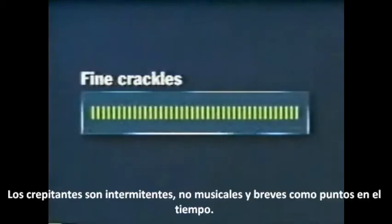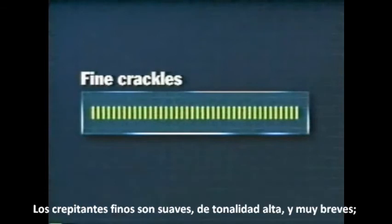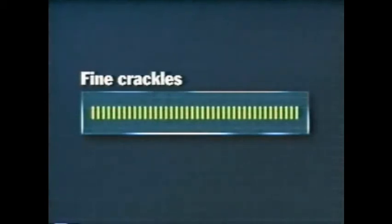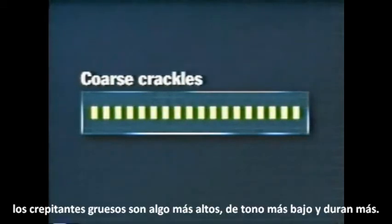Crackles are intermittent, non-musical, and brief — like dots in time. Fine crackles are soft, high-pitched, and very brief. Coarse crackles are louder, lower-pitched, and longer.